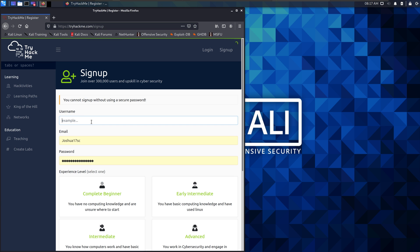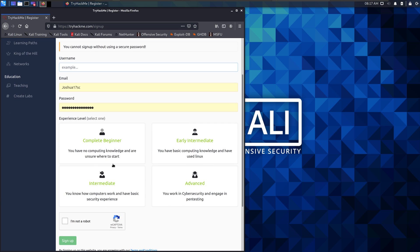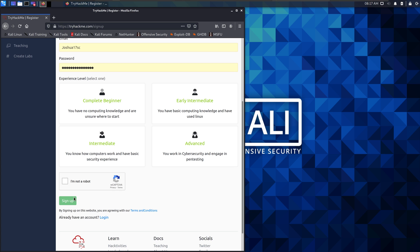And all it's looking for is a username, an email address, and a password. And then you pick your levels, so I think it just fills out survey information for them. It might give you suggestions on rooms to start with. I'm not a robot. That's it.